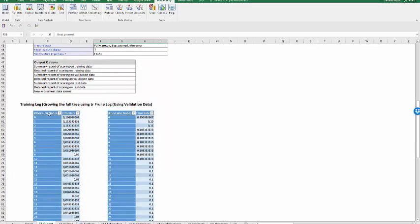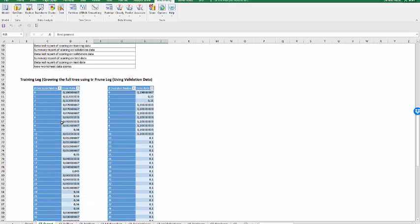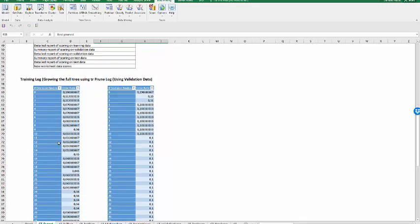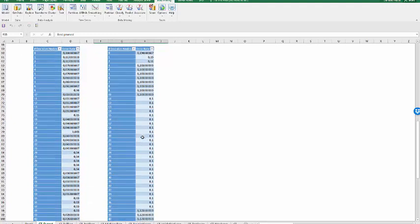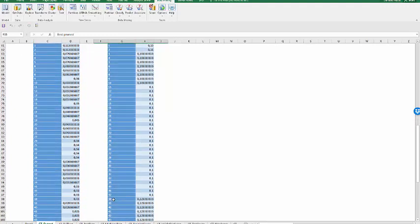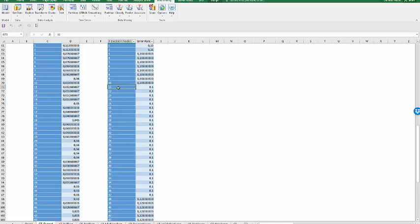I can see the training log. This is using the training observation. This log will decrease and decrease because we build the tree until it has a minimum. Everything has been classified minimum error. But then when we use the validation tree, yes, the error will decrease, but eventually it will stop decreasing, as we can see here, and it will start increasing. So the lowest that we can go without it starting increasing again is at observation 11 at 0.1.